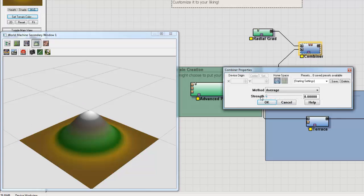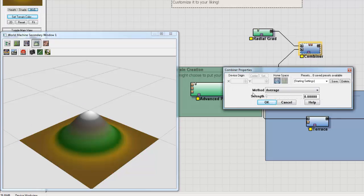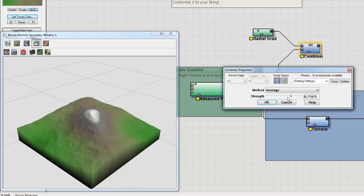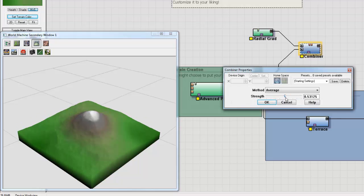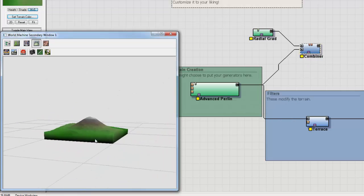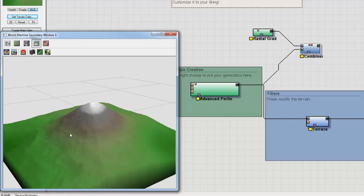And you can specify the strength. So right now we're just averaging these two terrains based off my strength. So if I go to 50%, these terrains are blending together at 50%.